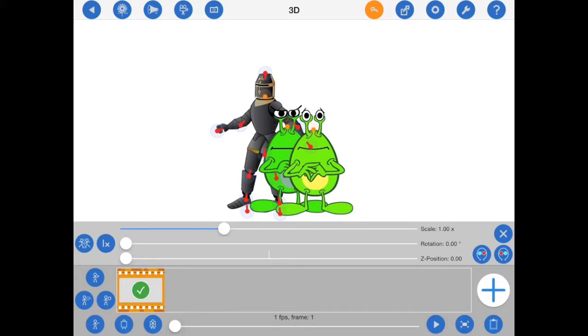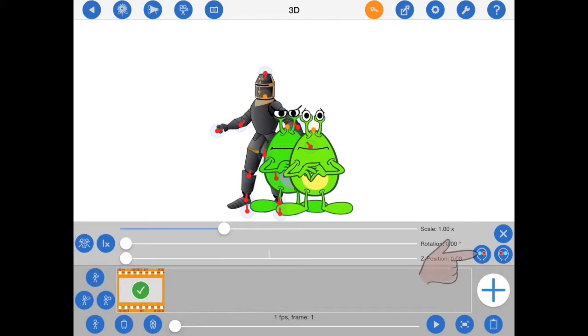Now, you'll notice that the figure options overlay now has an extra couple of buttons on it as well. These allow you to see a preview of the current frame in anaglyph 3D. Press the button that matches your anaglyph glasses.